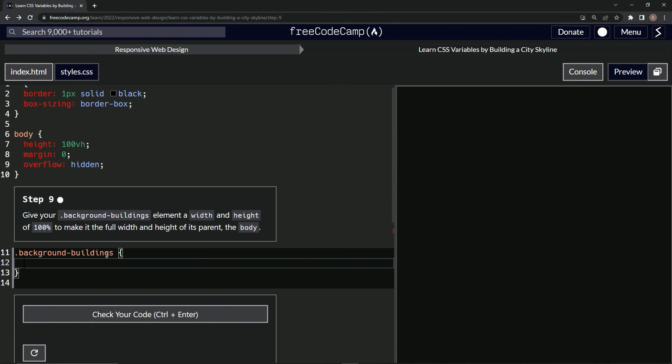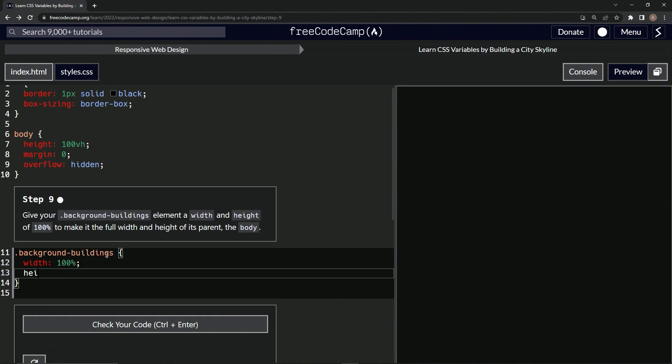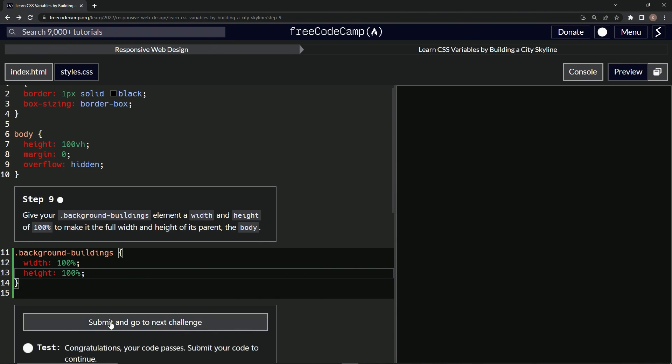Say width is going to be 100%, and then we'll have height be 100%. Awesome, let's check it. Looks good!